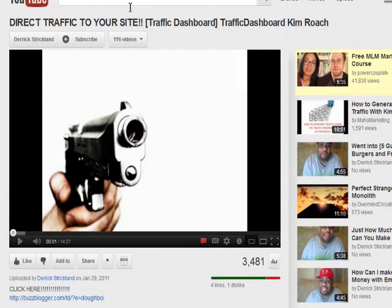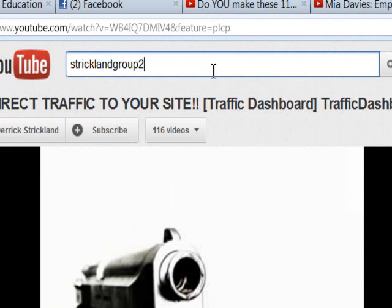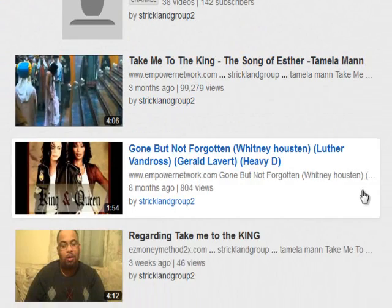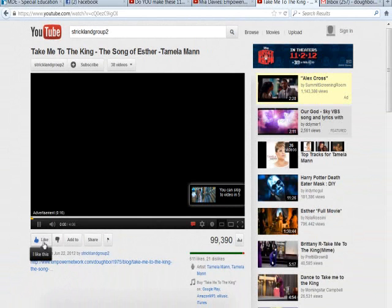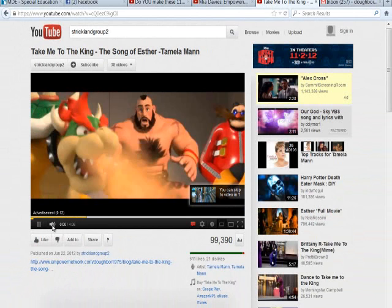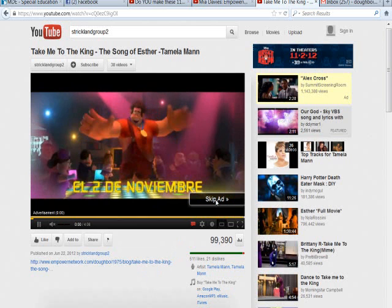Even though YouTube has taken away the visible keywords, you can still find them this way. Now I'm going to show you one of my largest videos. This happened over the last three months — I'm also branding my Empower Network blog, and this is a little video I put together.